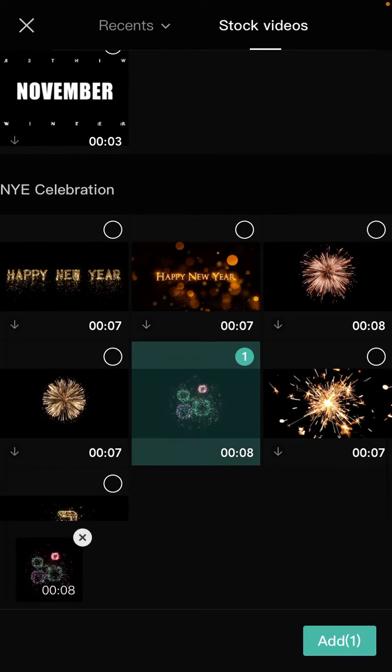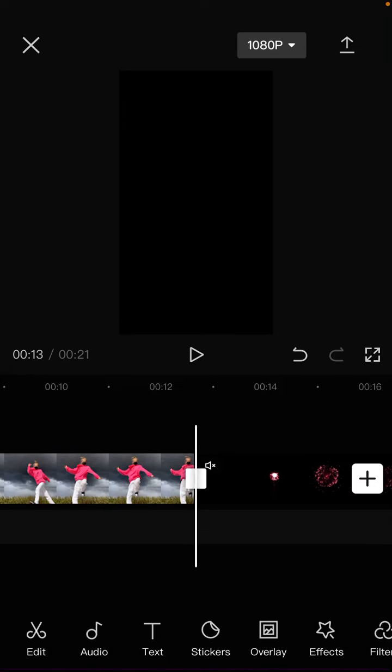So tap on this video and select overlay, and adjust the position.